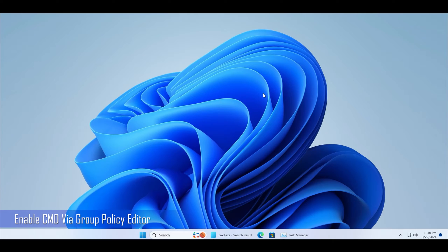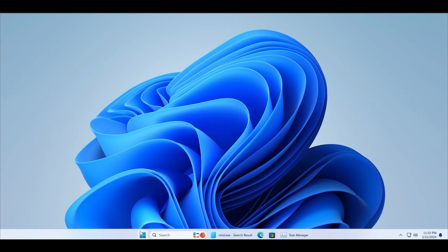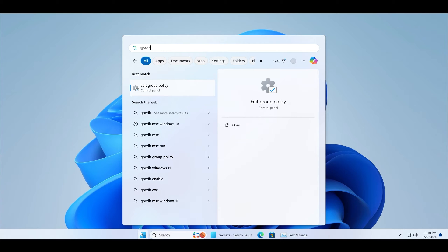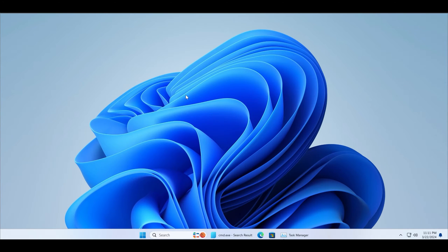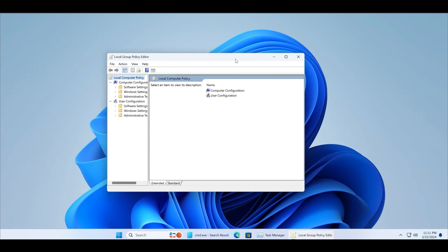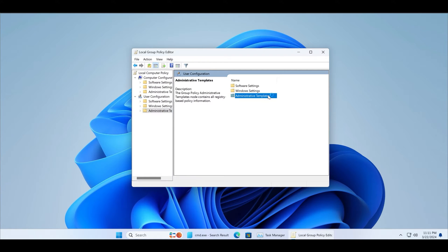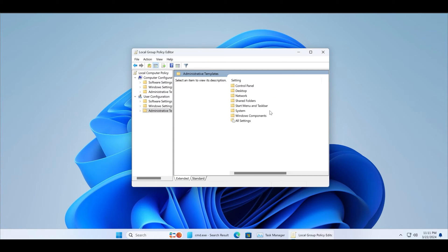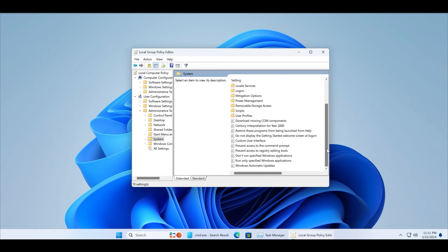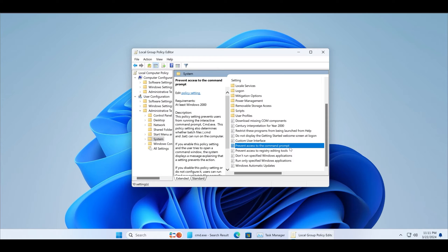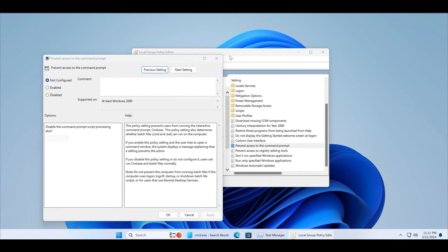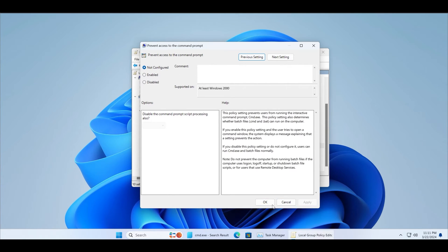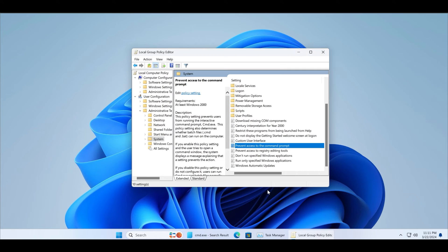You can also enable command prompt via the group policy editor if it is not working on your PC. Type gpedit and launch the tool. Now double-click on the user configuration option, click on administrative templates, and then click on the system folder. Find the prevent access to the command prompt policy and double-click on it. If it is set to enable or disabled, select the not configured option and click apply. Click OK and restart your PC to enable command prompt on your system.